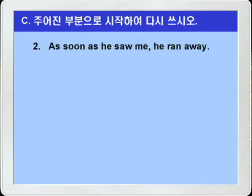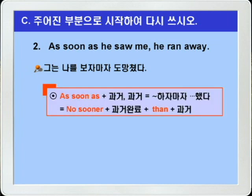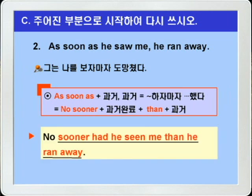2번. 'As soon as he saw me, he ran away.' 이것을 No sooner로 시작하는 문장으로 바꾸는 것이죠. 부정어 No sooner가 앞에 오면 도치가 됩니다. no sooner까지 쓰고 그 다음에 조동사 had, 주어는 he죠, 그리고 과거분사 seen을 쓰면 되겠습니다. 그 다음에 목적어 me를 쓰고 이어서 than he ran away 이렇게 연결하면 되겠죠. 정답: 'No sooner had he seen me than he ran away.'